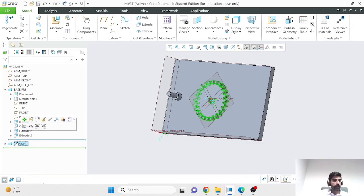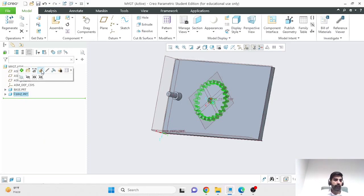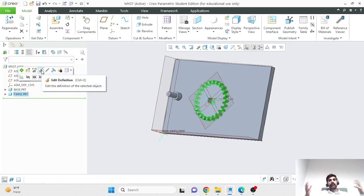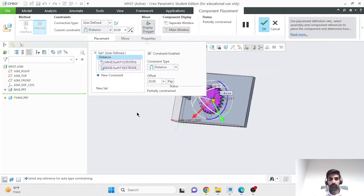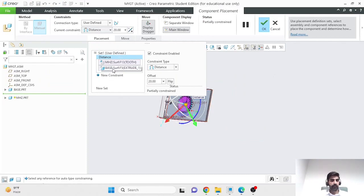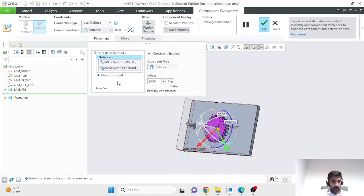Now I want to remove the partially constrained status of the gear and convert it to fully constrained. The square symbol in the model tree means the part is partially constrained. I'll select the gear and choose 'Edit Definition.' I currently have one constraint — the distance constraint between the gear face and the backplate. I'll now define additional constraints. The display dragger can be distracting; you can hide it if needed. Another useful tool is the separate window, which shows the part being assembled in a smaller window for easier component selection.